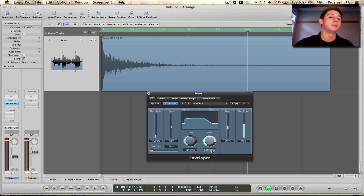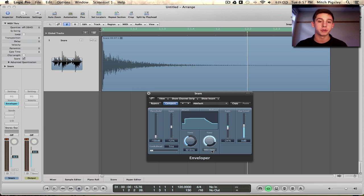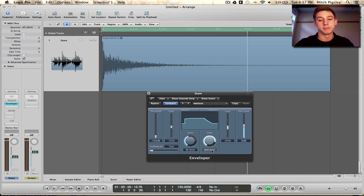Now if I was actually going to be going in and editing this for real and not showing you the parameters, I'd probably do something different. But for the sake of learning this plugin, this is what I've done, okay?